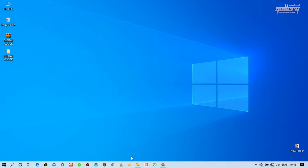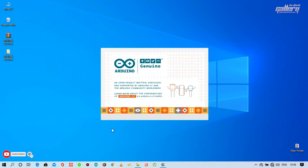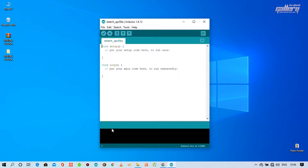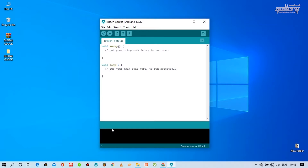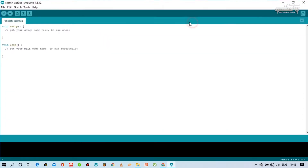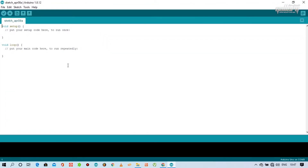Now open the Arduino software and try to upload the program, and see what error we have to face.